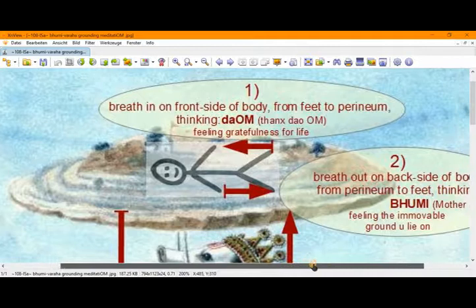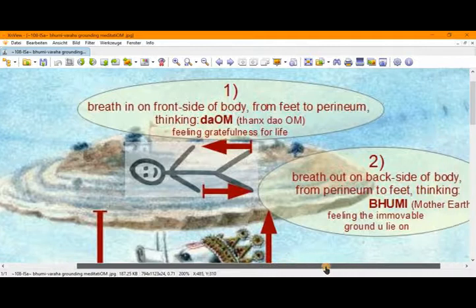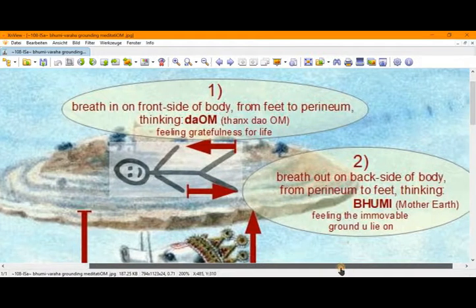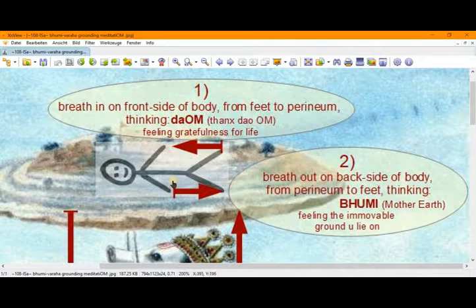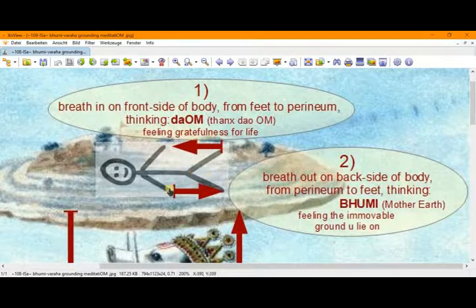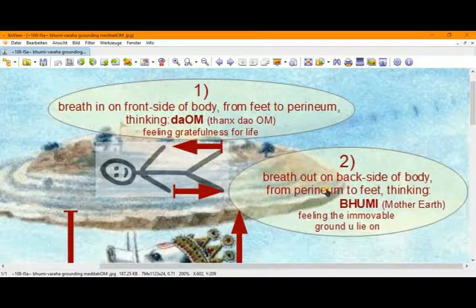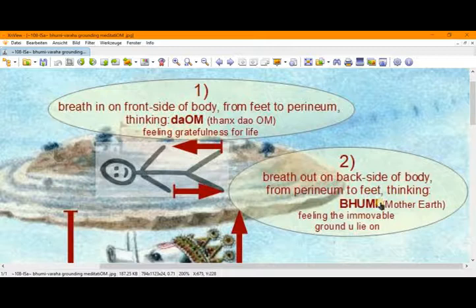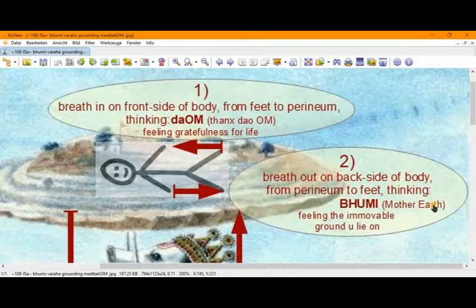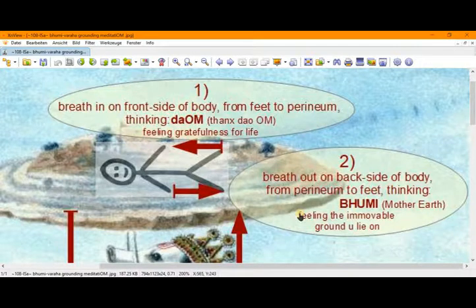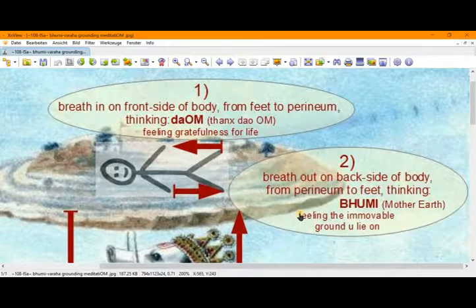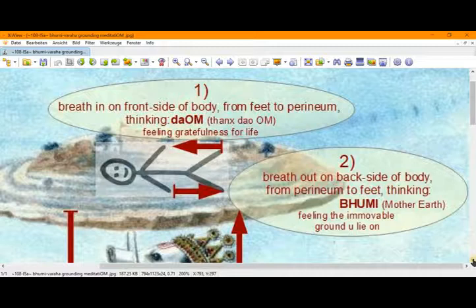Then, the second step is the breathing out. So, we breathe out from the same space, but on the back side of the body. From perineum to our feet, thinking Bumi. Bumi is another name for Mother Earth in the Vedic tradition. And thereby, we are feeling the immovable ground we are lying on, or the ground we lie on, and feeling the immovability.